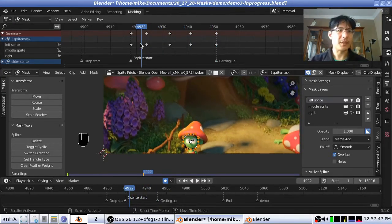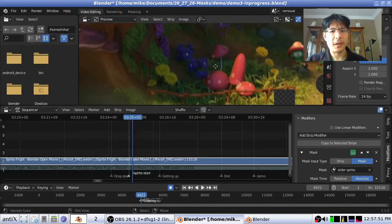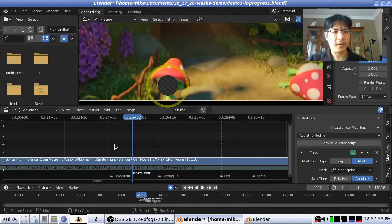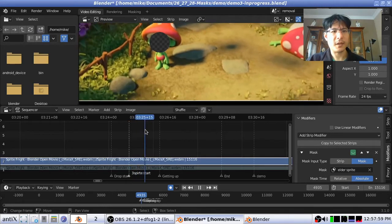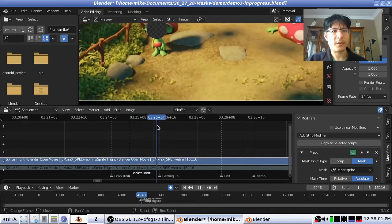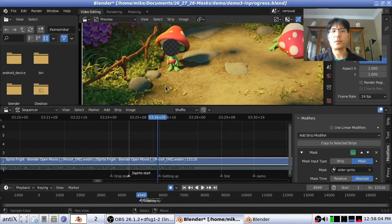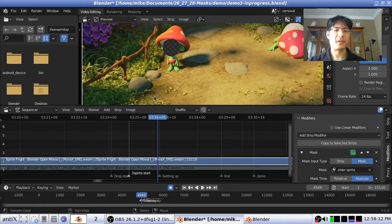Let's jump back to the video editor to see how that looks. I'll scrub through here and you can see that worked pretty well. Let's go ahead and quickly do the other two sprite layers. Then we'll talk about deforming the mask, because that's what we're going to have to do with this character here.